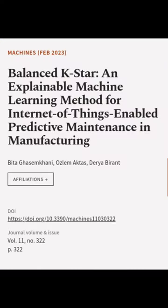This article was authored by Bidigasam Kani, Aslam Aktas, and Durya Burant.